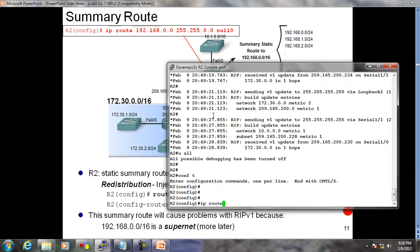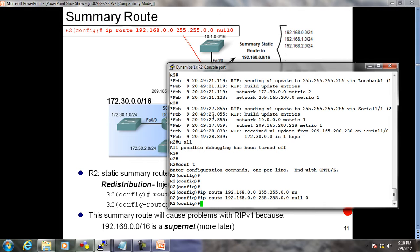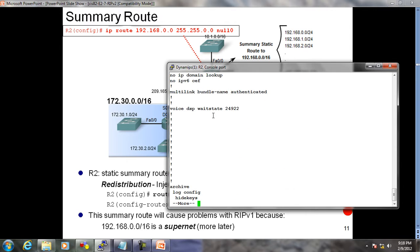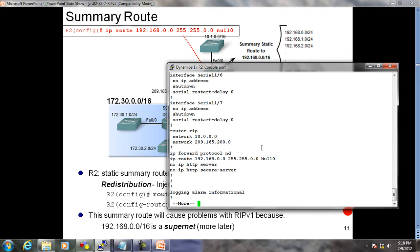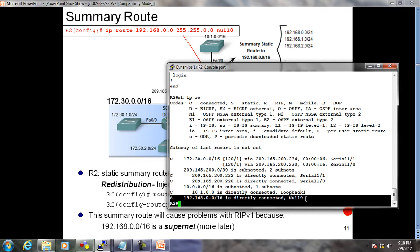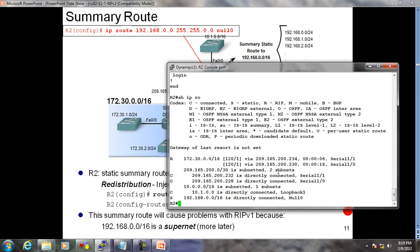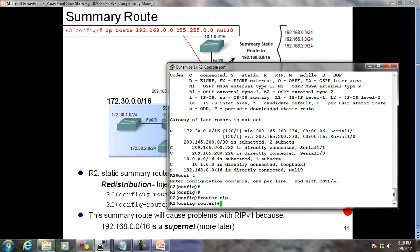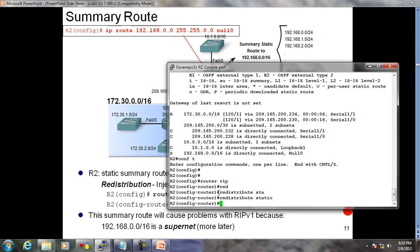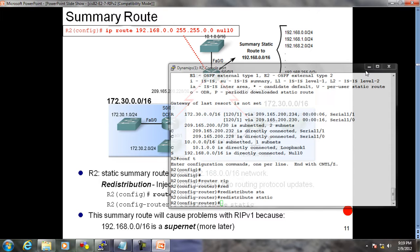On R2: IP route 192.168.0.0 255.255.0.0 null0 - any packets for this network are dropped. I can see this route in the routing table pointing to null zero. Now under 'router rip' I type 'redistribute static', which means send this static route in my RIP updates to all my RIP neighbors. Done.